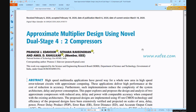Hi viewers, welcome. Here we discuss your project: approximate multiplier design using a novel dual-stage 4:2 compressor. A new sector of high-speed error-tolerant circuit combinations — approximation computing — is emerging to meet a growing need for high-speed multimedia applications. As a result, certain applications deliver excellent performance at the trade-off of decreased accuracy.